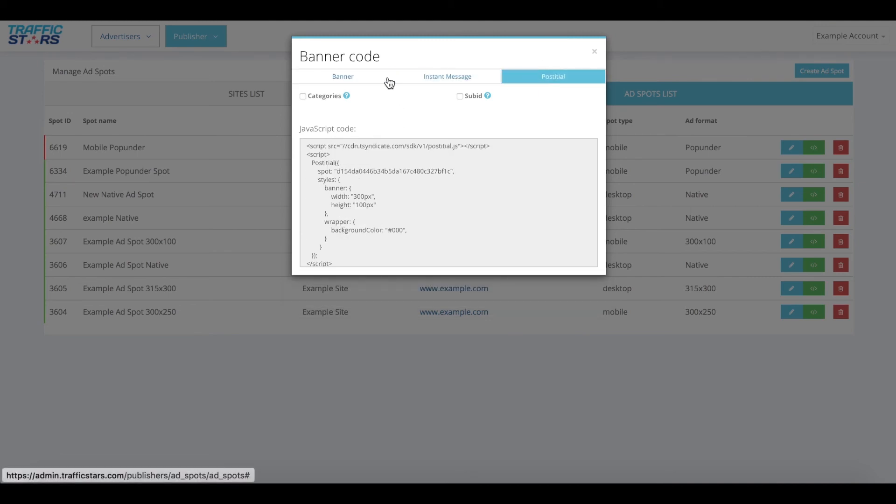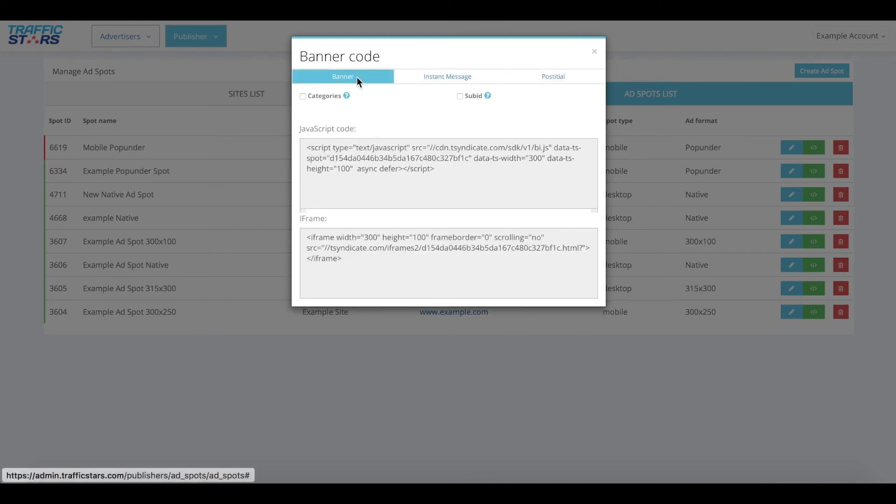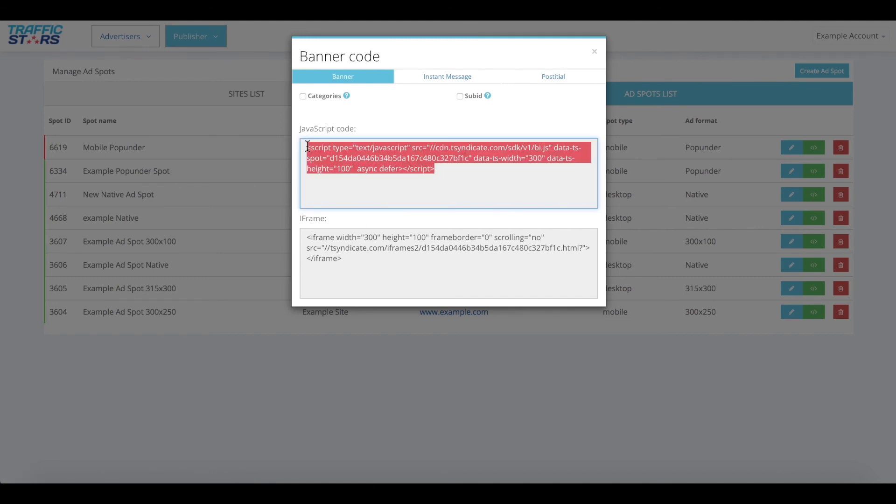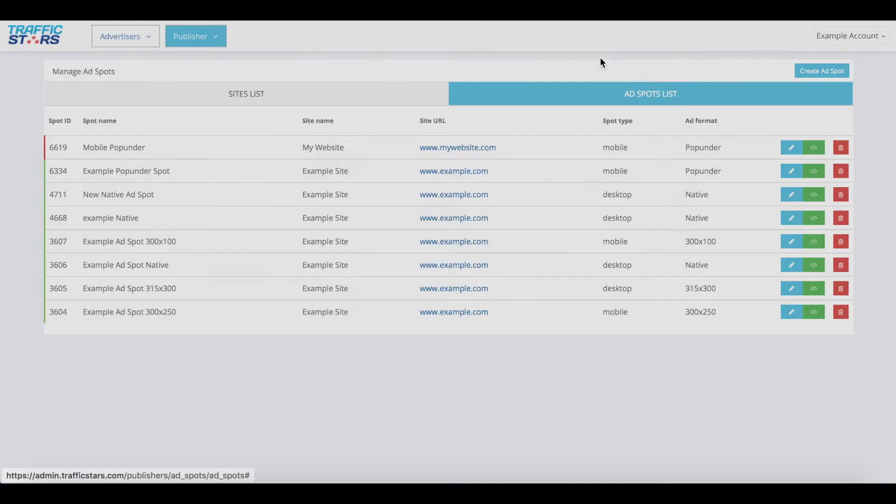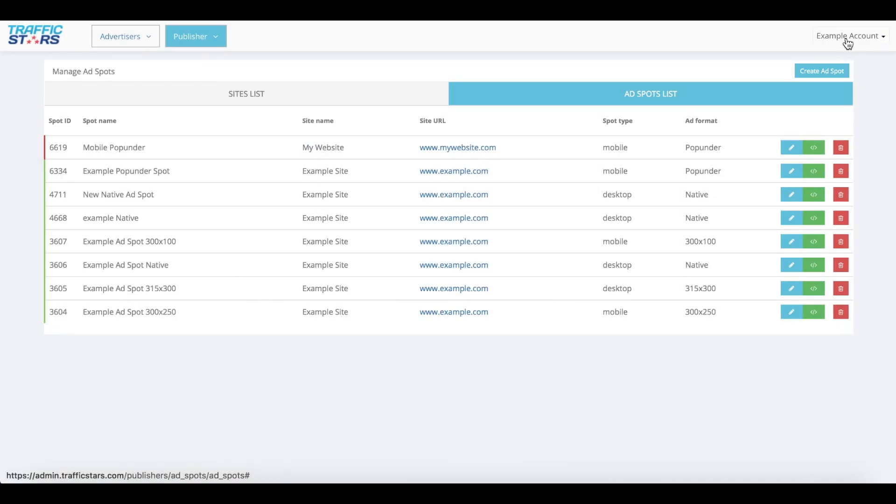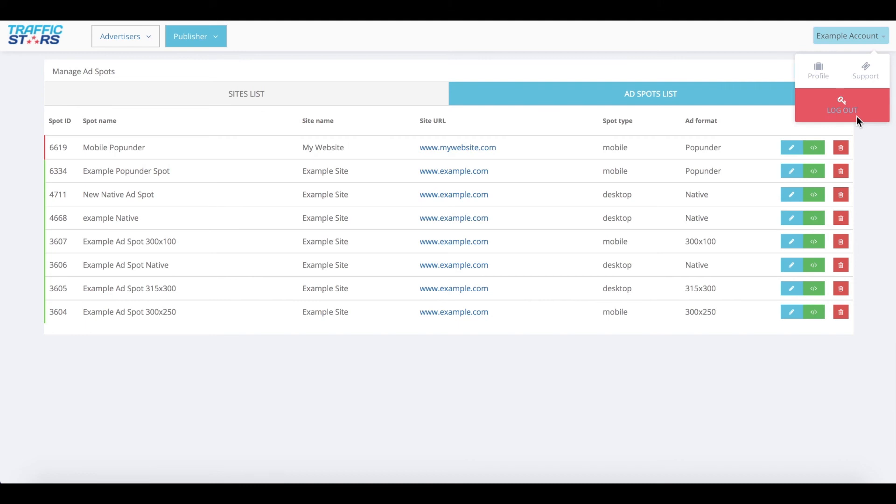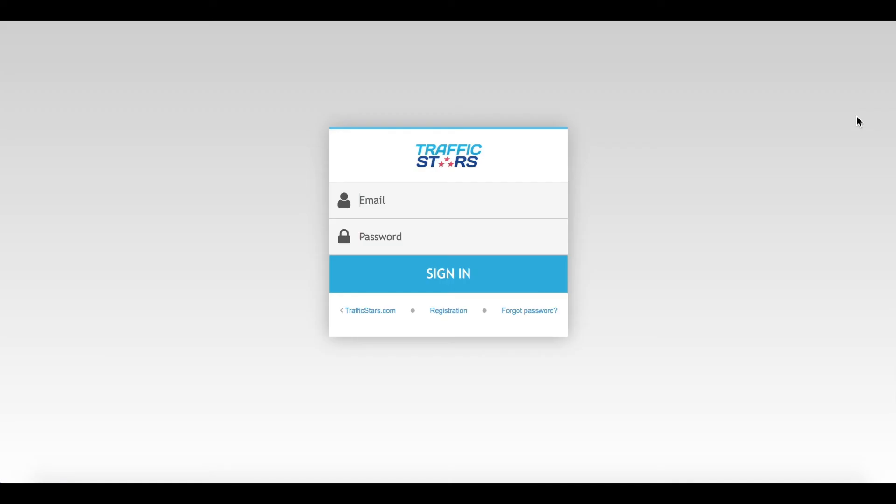That's it. Select the code option you prefer, JavaScript or iframe, and implement it on your website. If you have any doubts, don't hesitate to reach out to your account manager or our publishing team, and stay tuned for more tutorials like this coming soon.